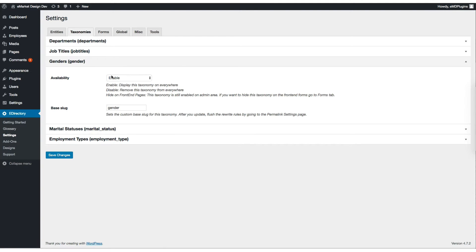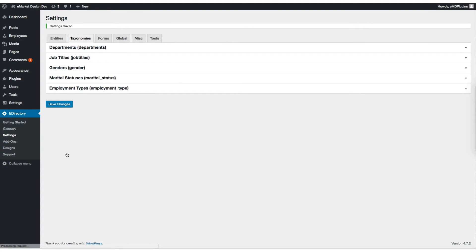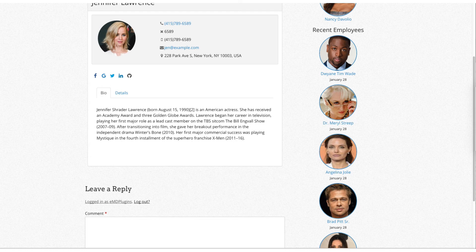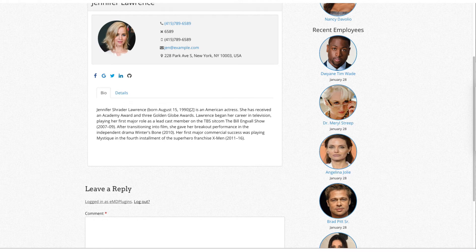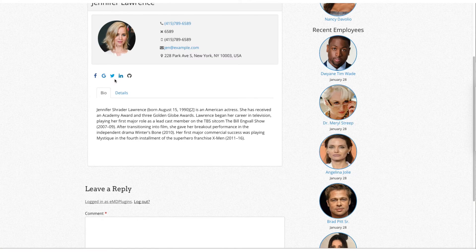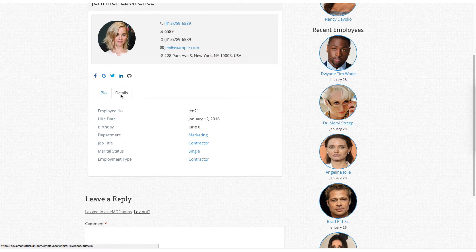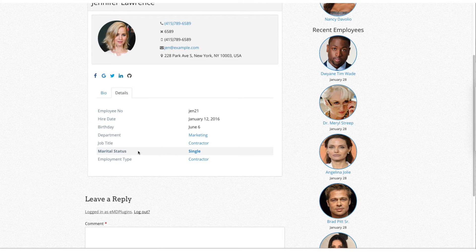I'm going to go to Taxonomies tab and hide the gender taxonomy from the front-end employee profile pages. Refresh the page, it's under details so the gender is not displayed anymore.